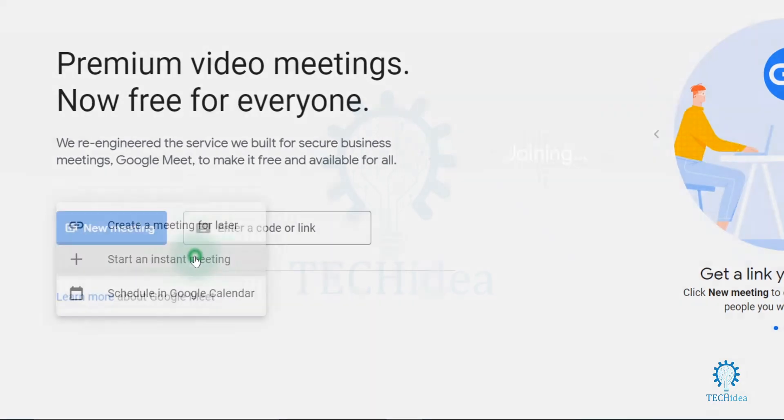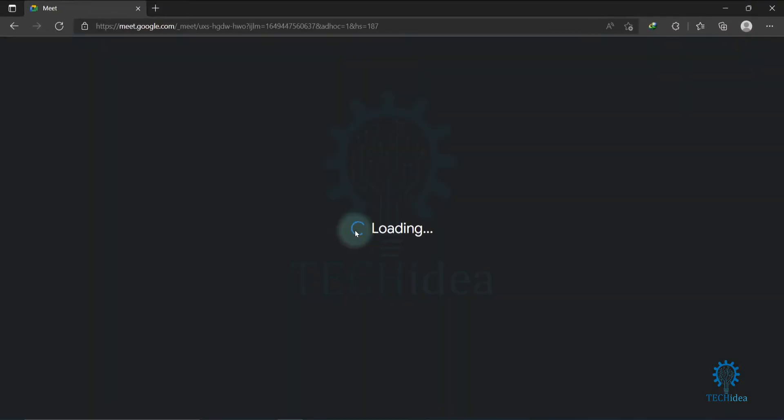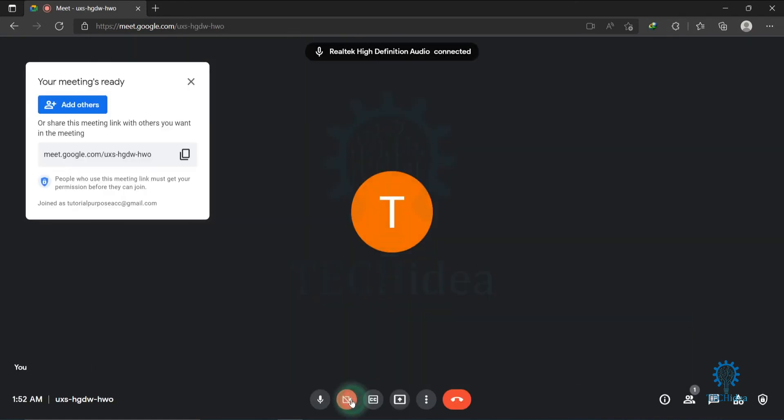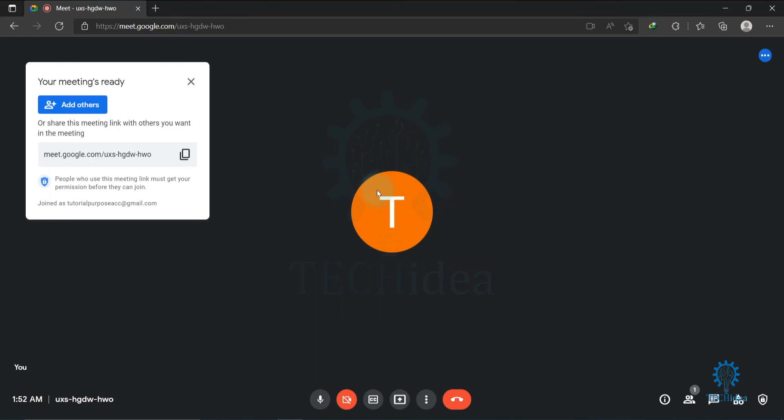Click on this button. This type of interface will come after clicking create instant meeting.